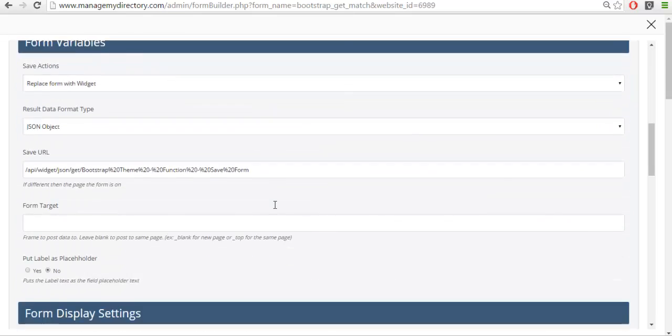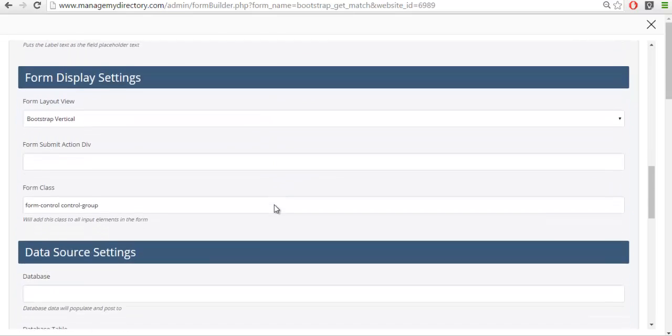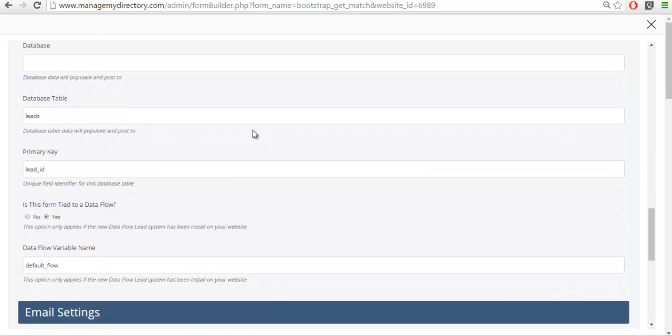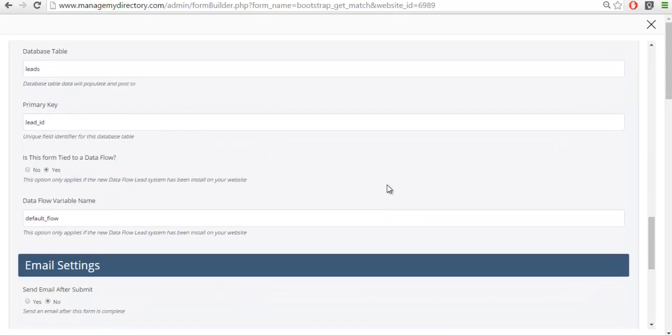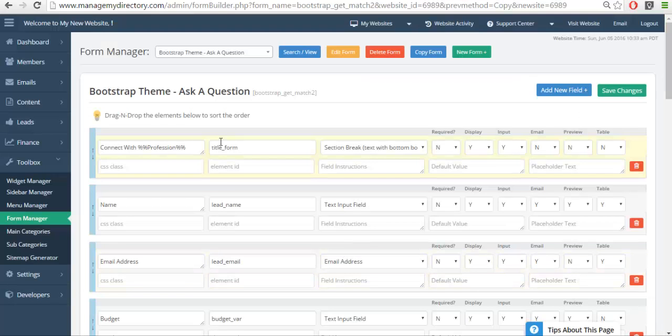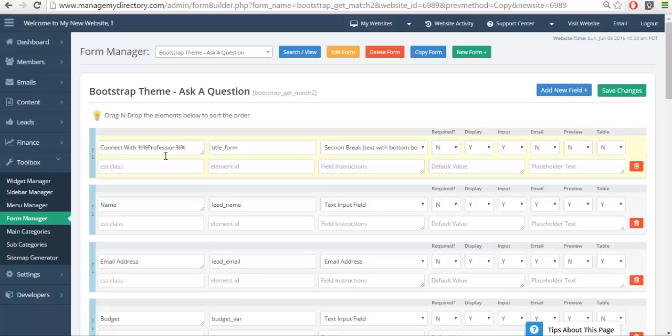Now if we scroll down you'll see all the settings we were looking at before have also been copied. So when I save the form we can now see that we have a form with the exact same fields as the get match form.